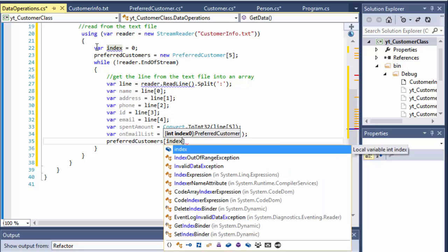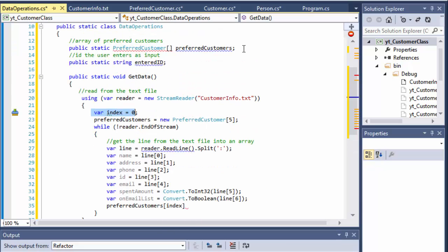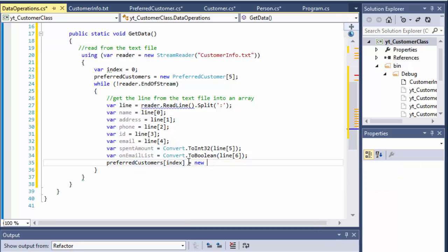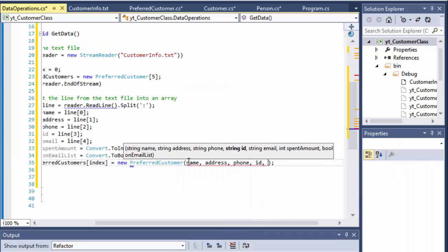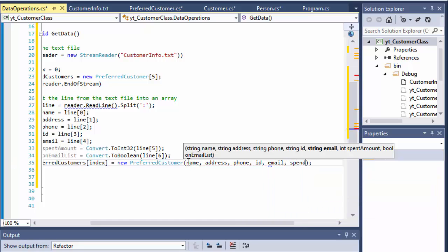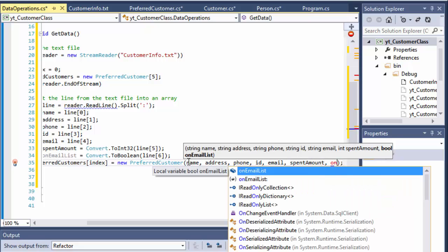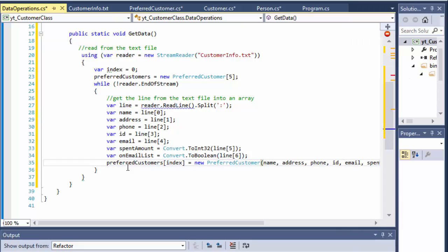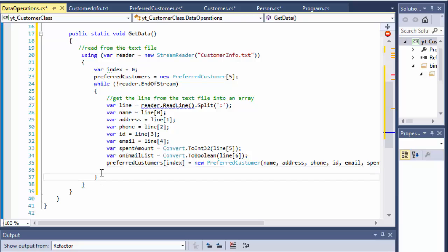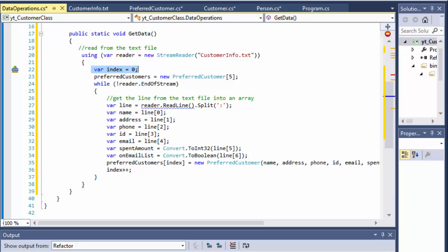Now I have all the data and I can create an object of the preferred customers. preferredCustomers[index] equals a new PreferredCustomer, and you can see it's asking for name, address, phone, ID, email, spend amount, and onEmailList. So it creates the object and passes it right into our array at the current index. After we create this object and add it to our array, we have to increment the index so we can pass the next customer to the next index of the array. This is how you read the data from the file and create objects for all the customers.